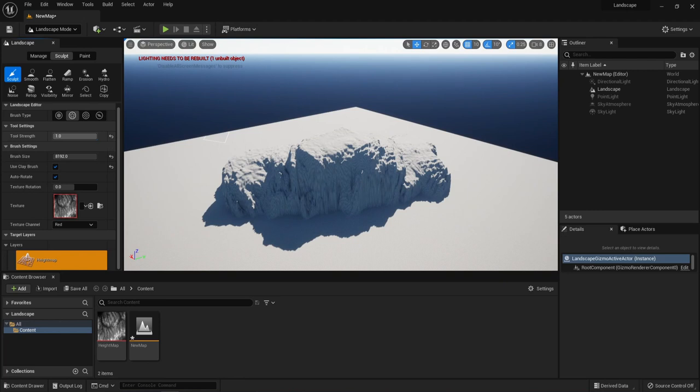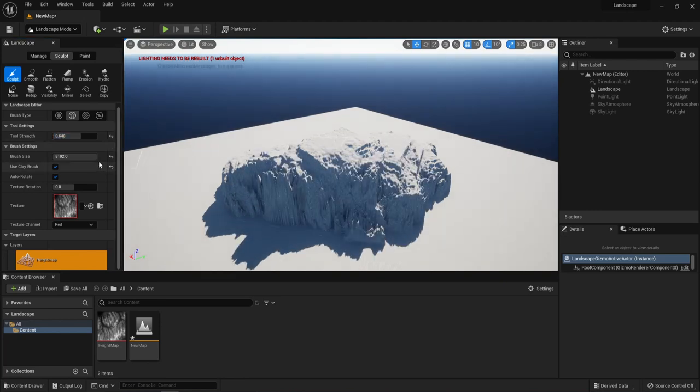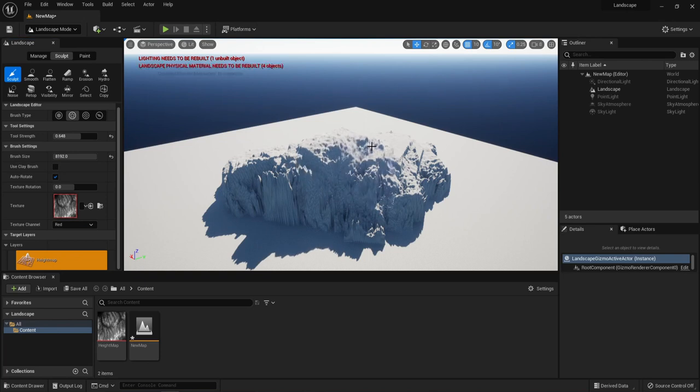Pay attention to the occasional changes to the settings in the menu. They are very important so that we don't lose the quality of the sculpted object.